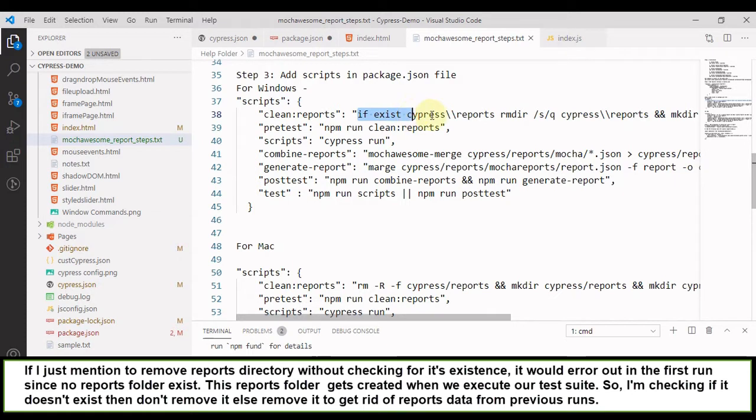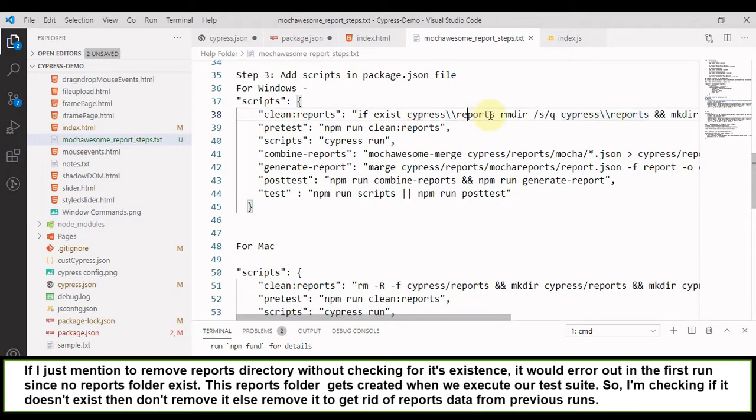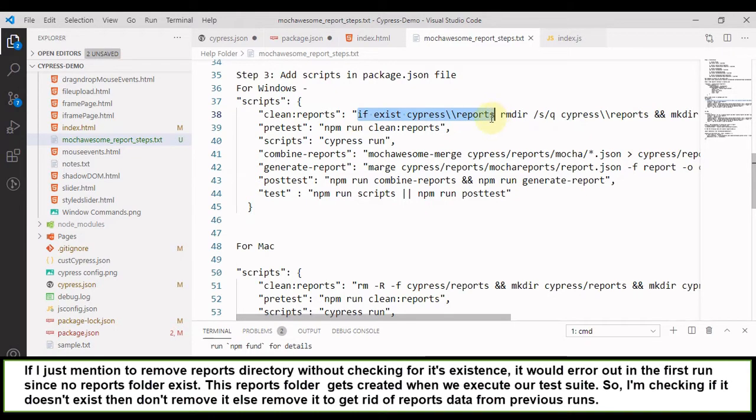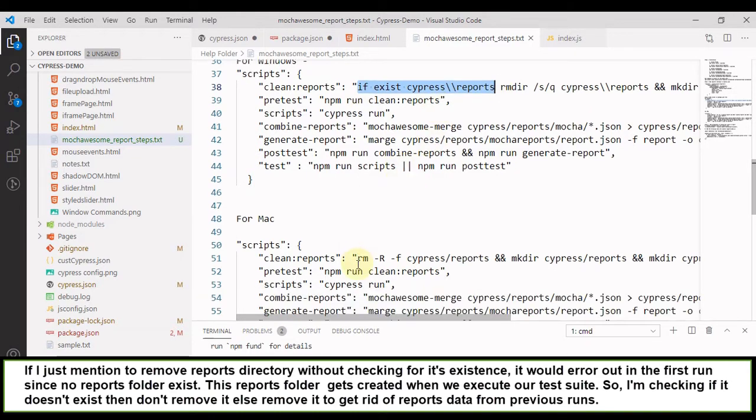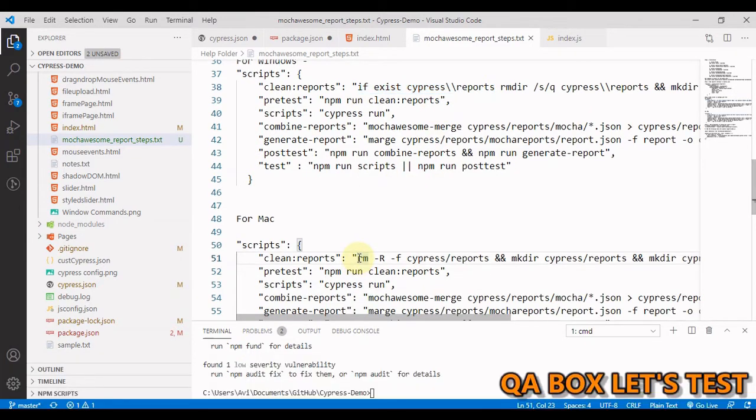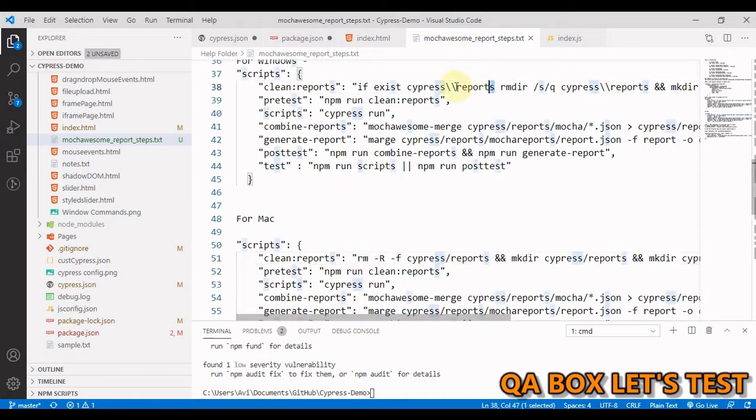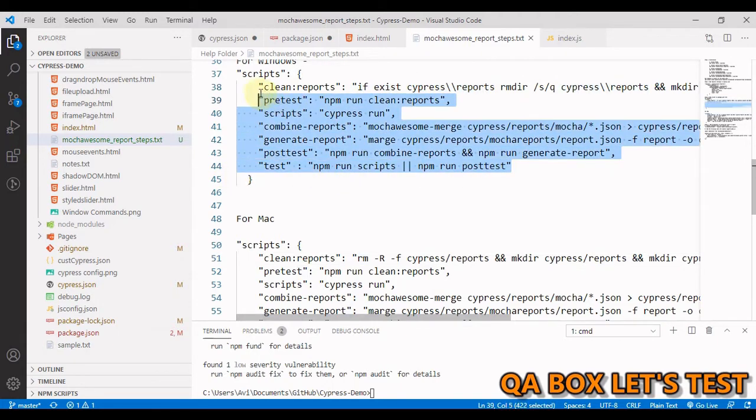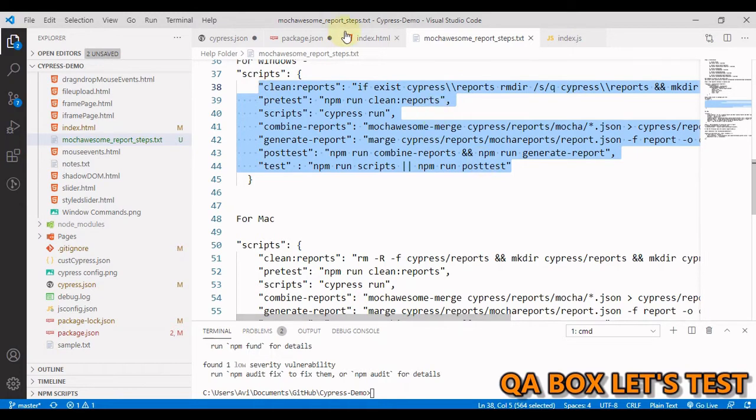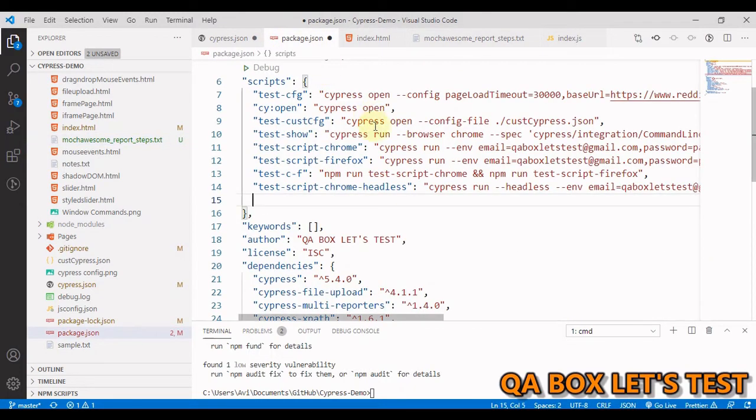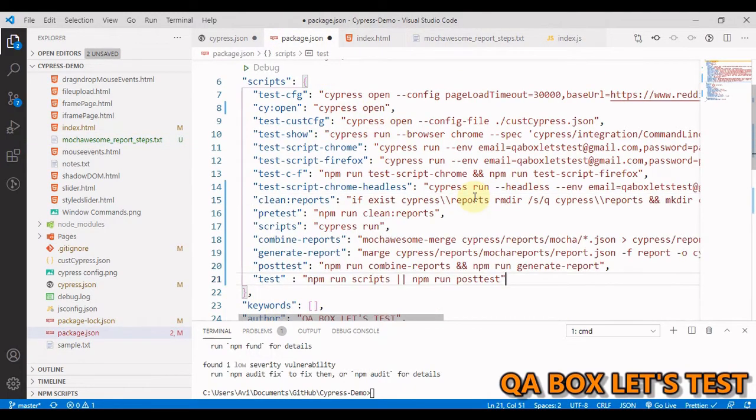This if exist part is not in here currently because I do not have Mac. I can't test the command that I write. So make sure that you add that in your case if you're working on Mac. So let me just grab this thing from here and go to my package.json and paste this thing in here.